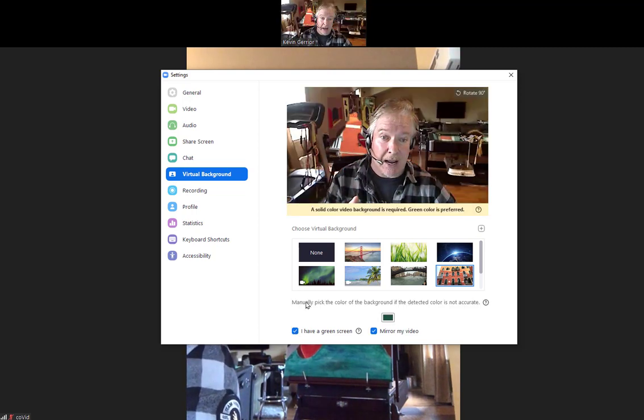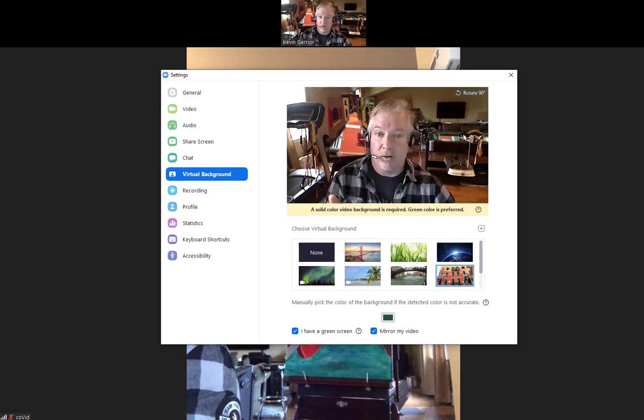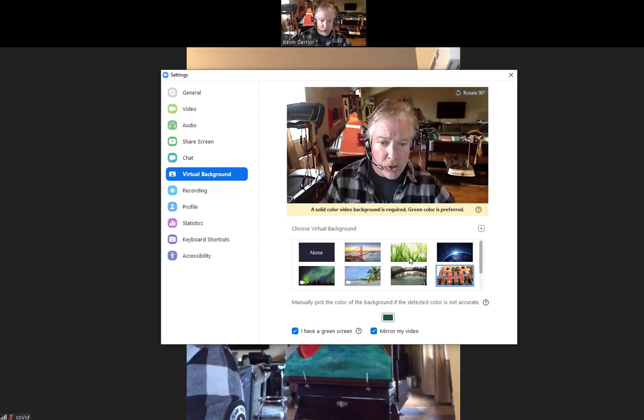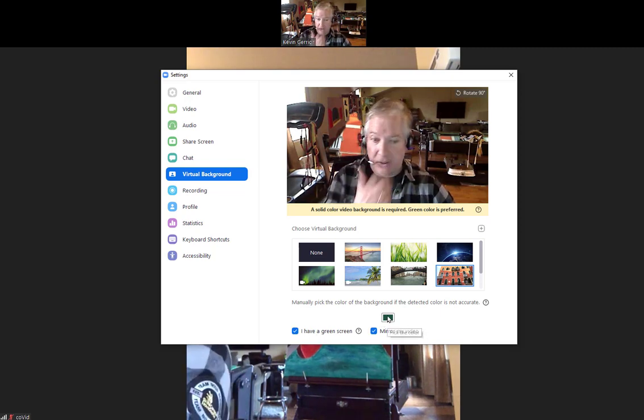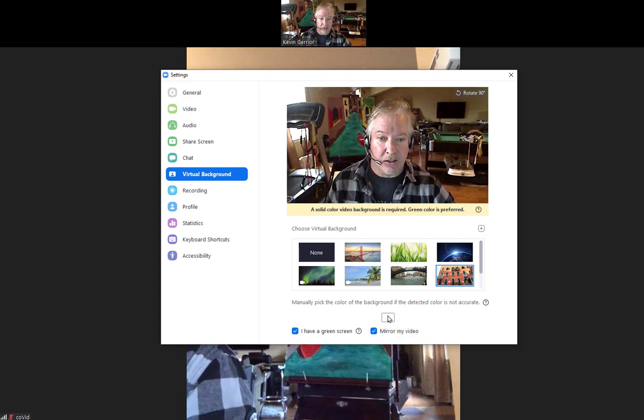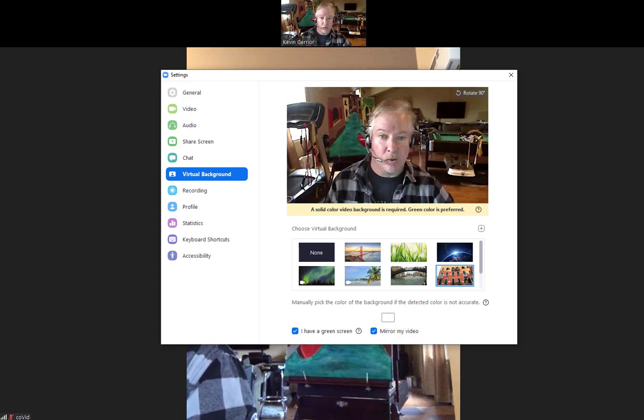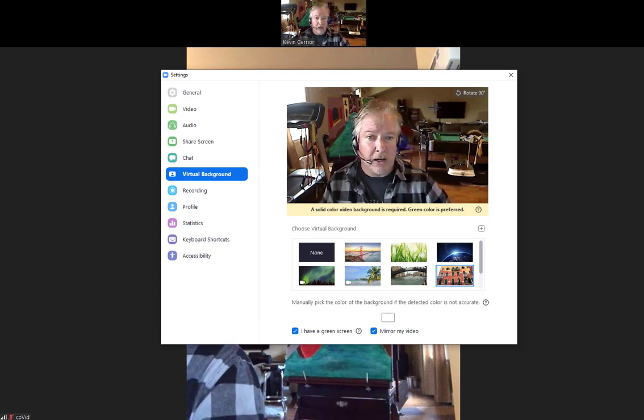If you're in a room that has a white wall or something, down here you can click on the color where it says green screen. I'm going to click on that color and you can see my mouse can now detect a color.